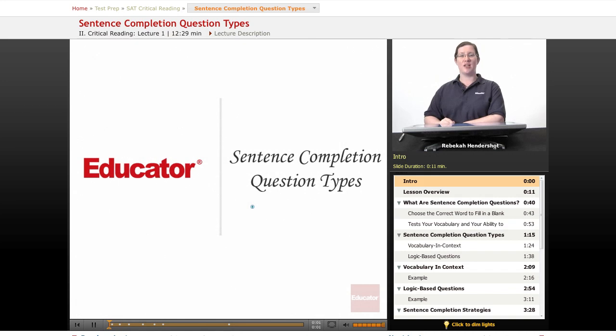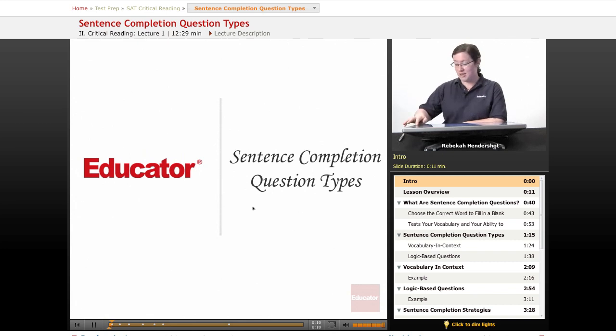Welcome back to Educator.com's SAT Preparation Course. This lesson is on sentence completion questions, and specifically on sentence completion question types. Let's get started.